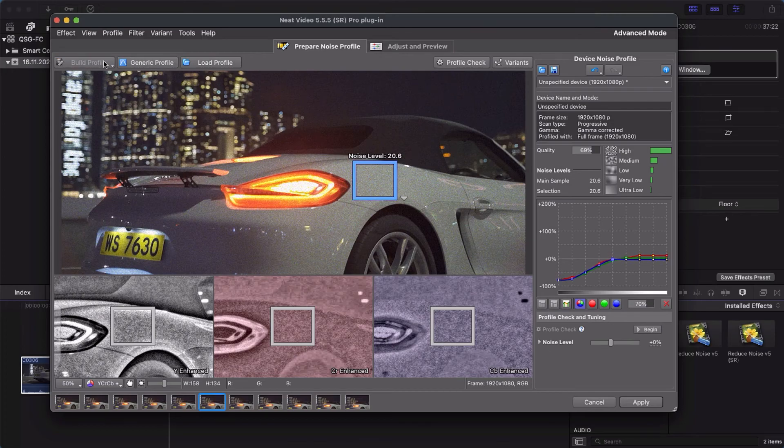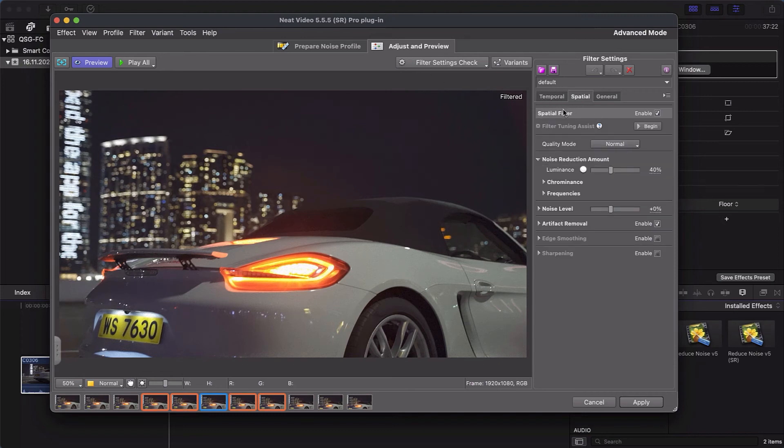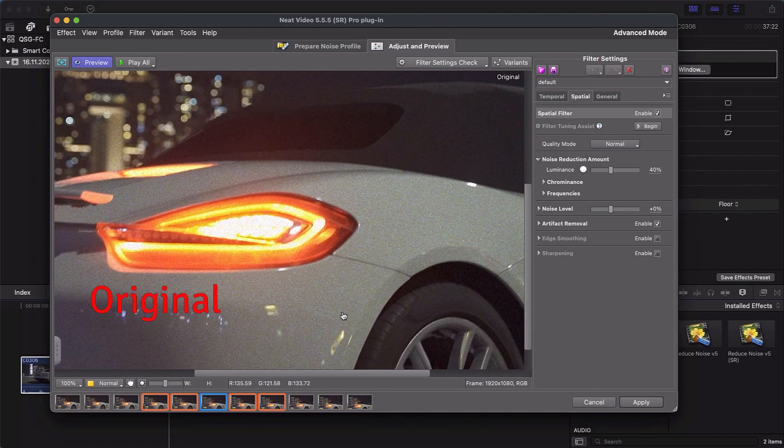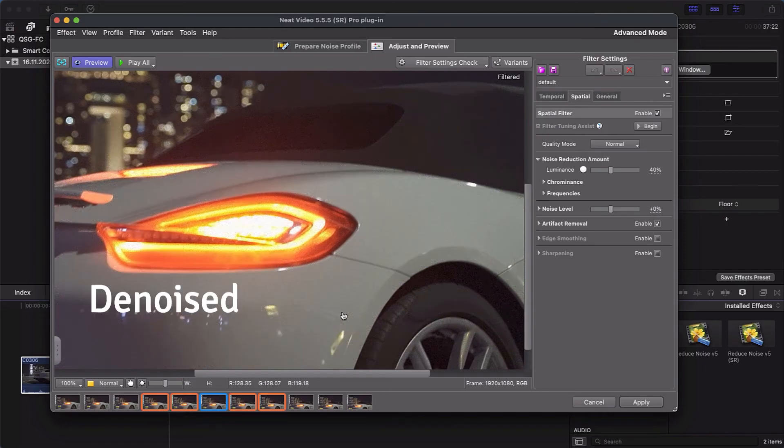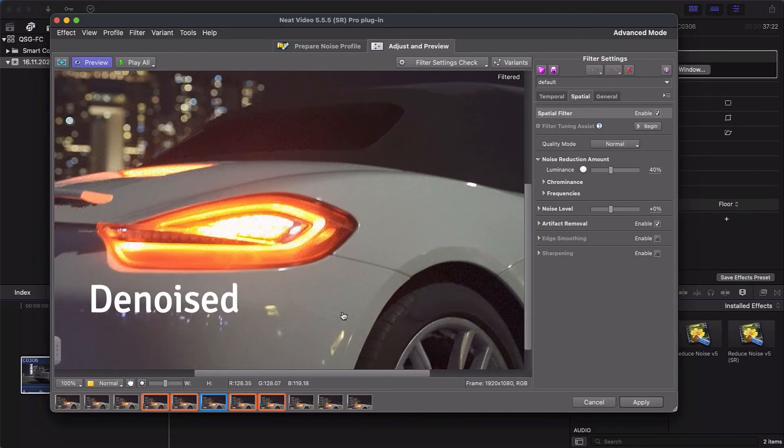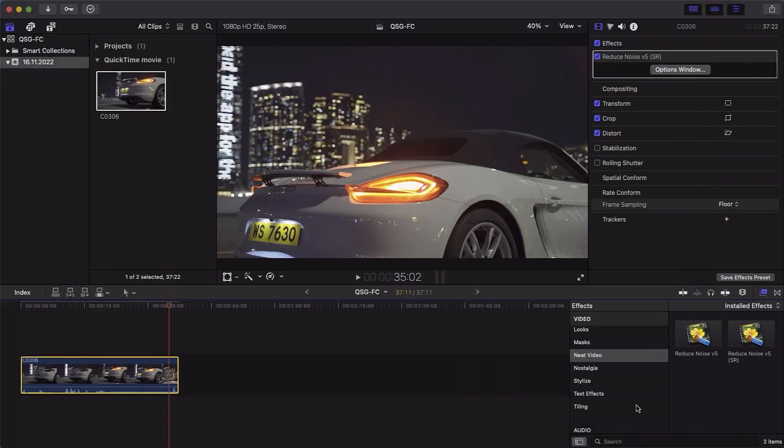Then switch to the Adjust and Preview tab. You can change some of these filter settings. But in many cases, there is no need to do that as the results are already good. For now, we just click Apply. And that's it.